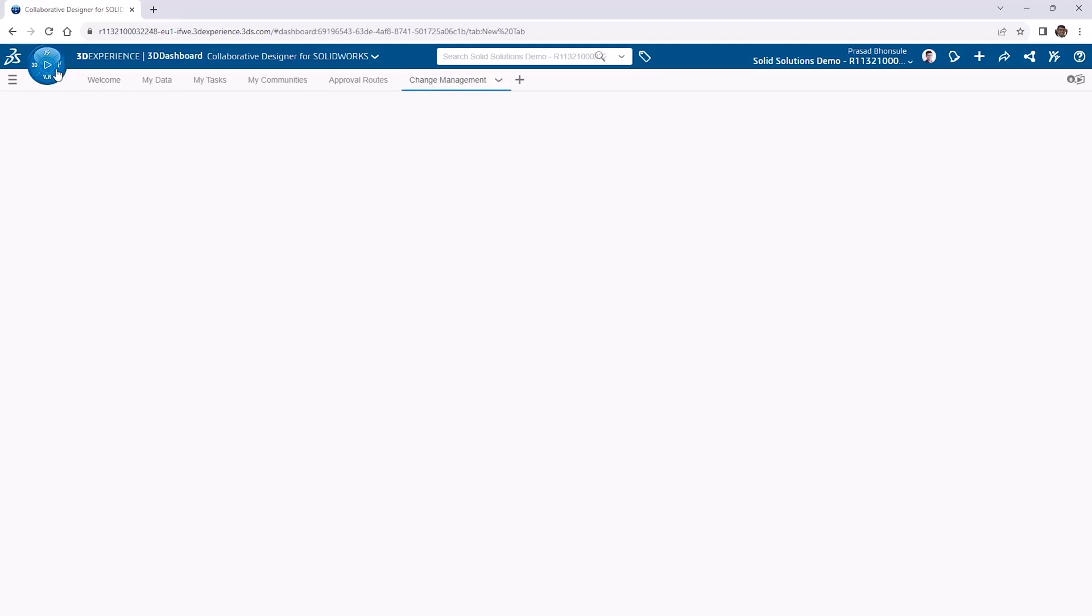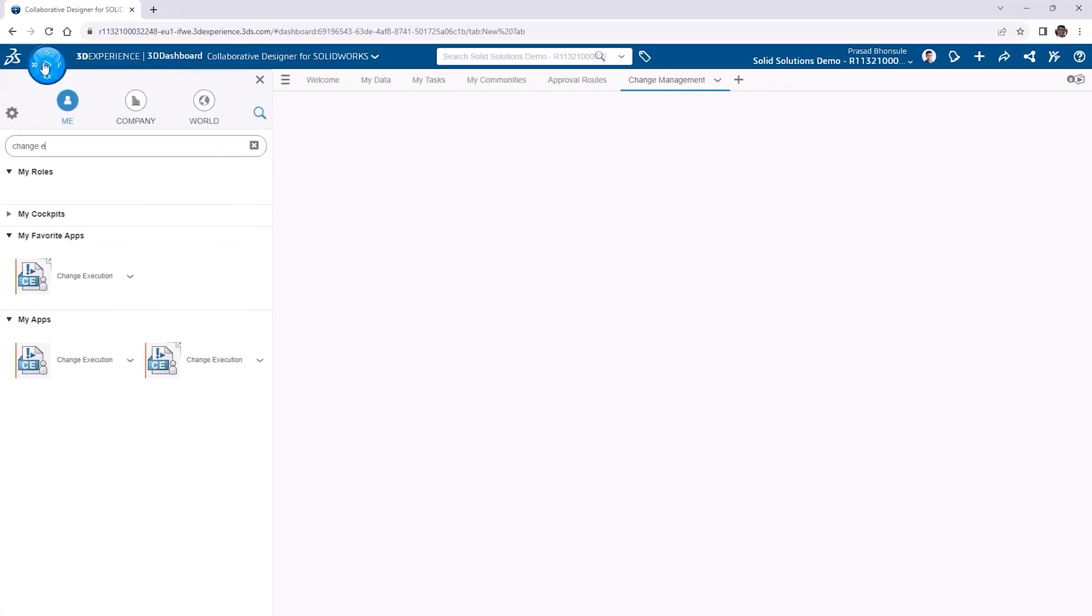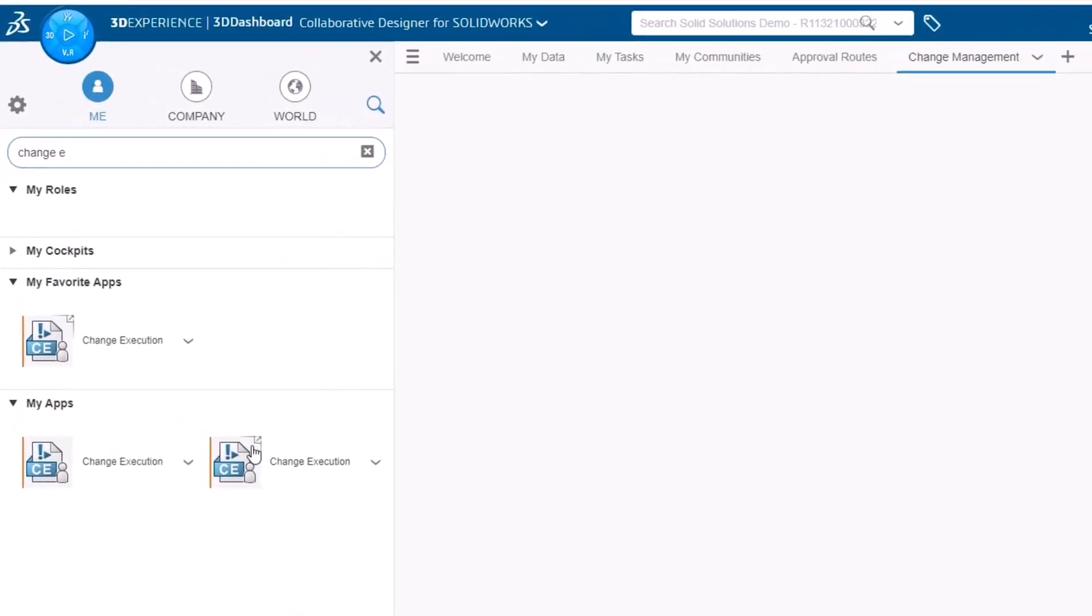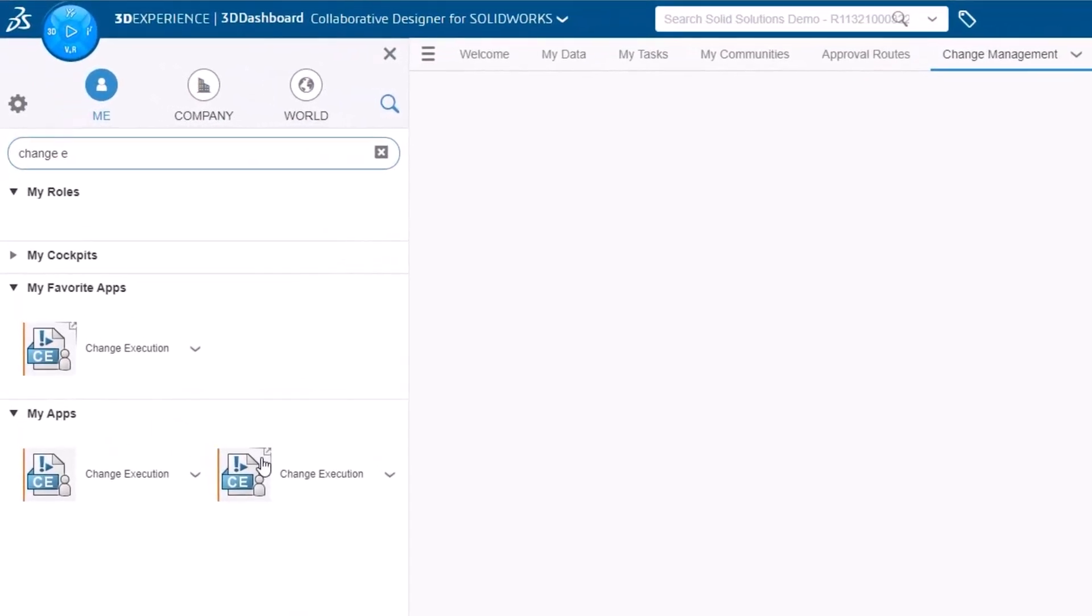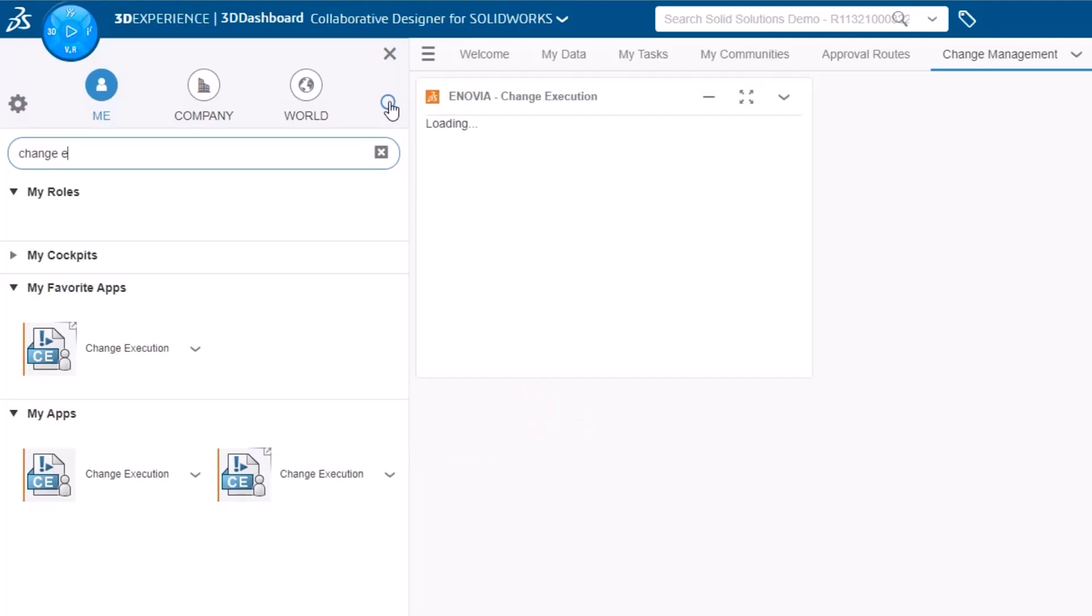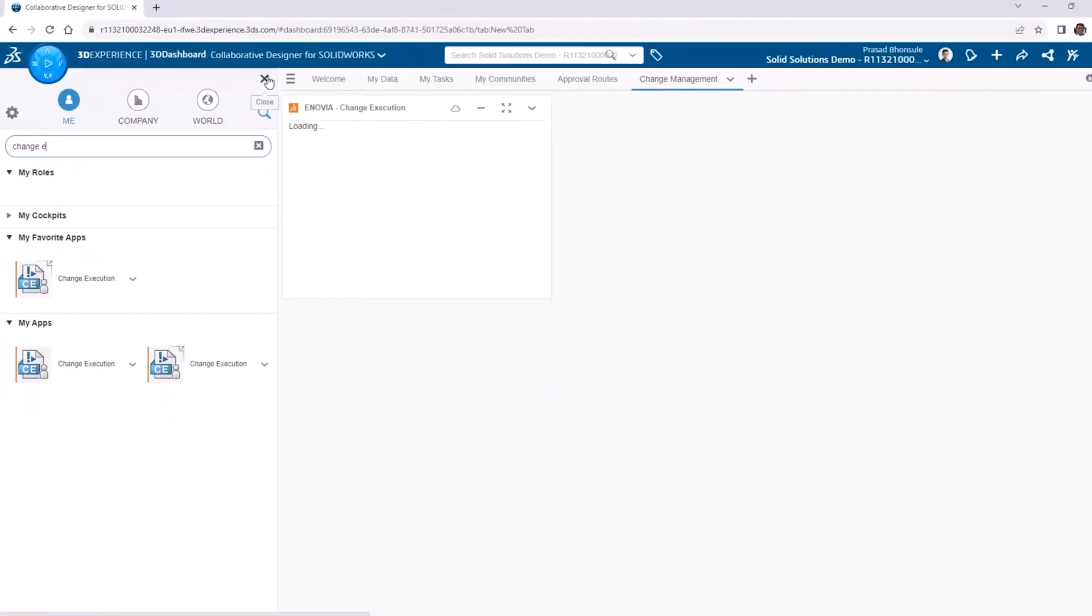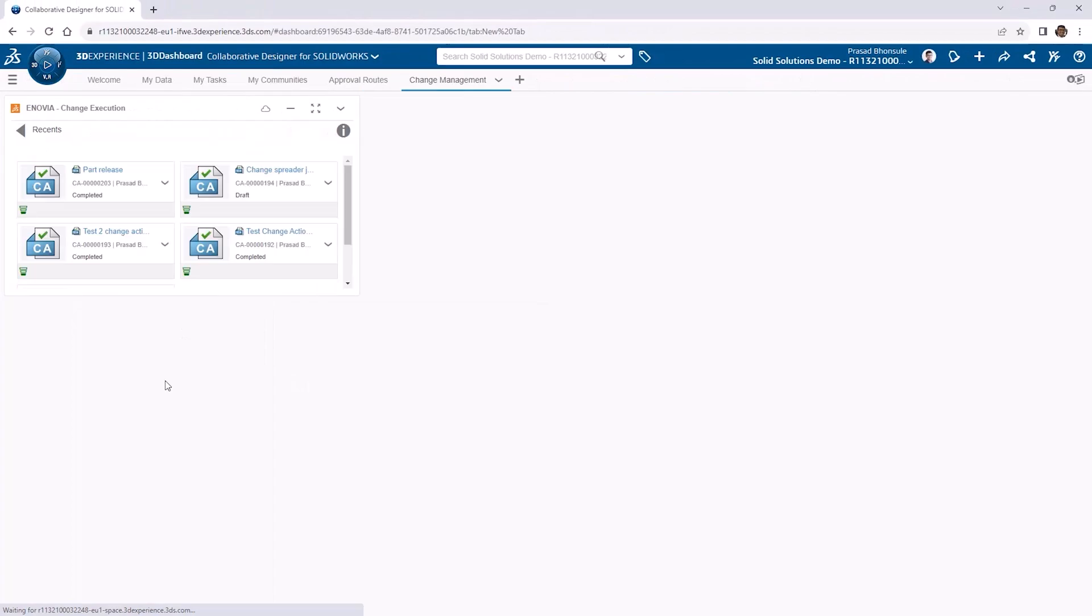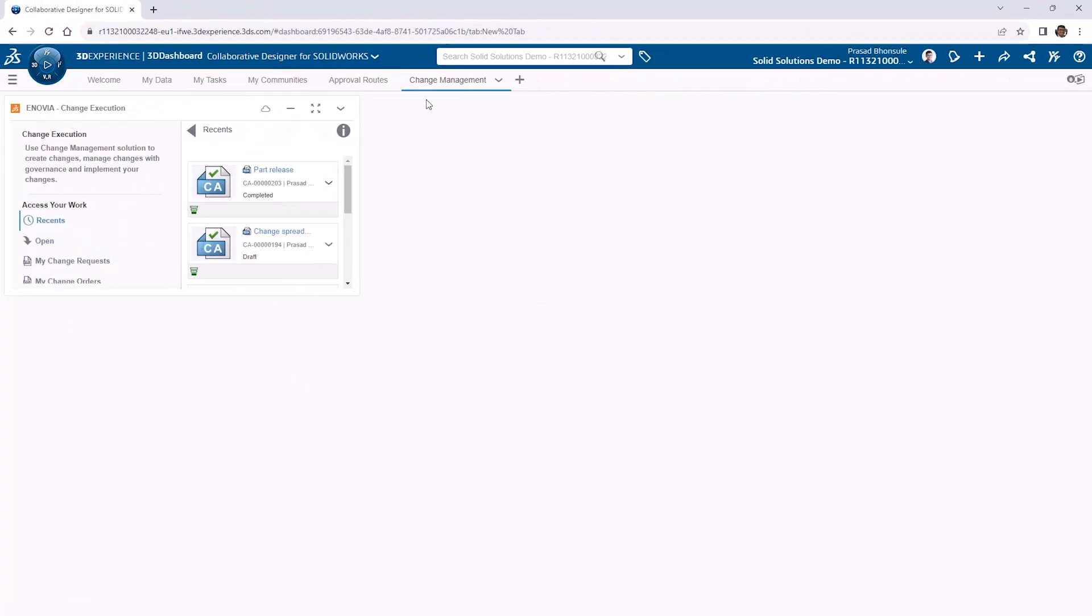We'll open the compass and search for the app called change execution. Don't be surprised if you see two results here. The one we want has a small arrow in the top right corner, and we'll drag that onto the dashboard tab. Any time you see an app with an arrow indicator means that it can be added as a widget to the dashboard.